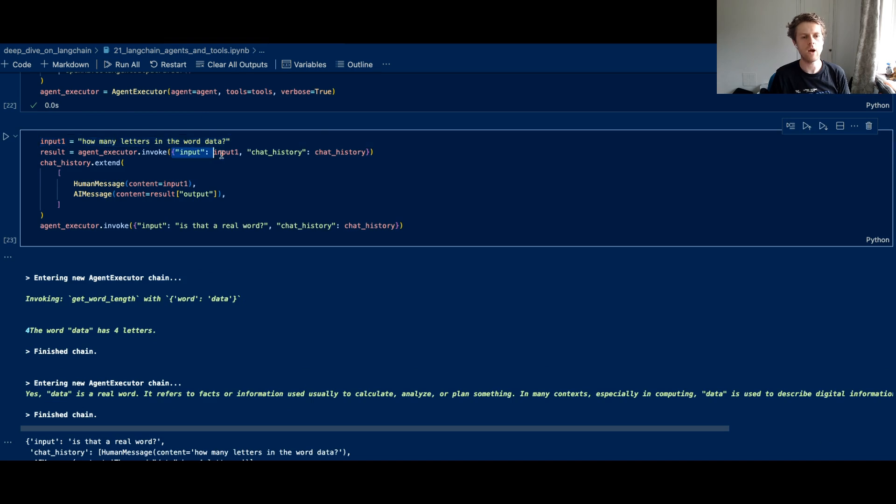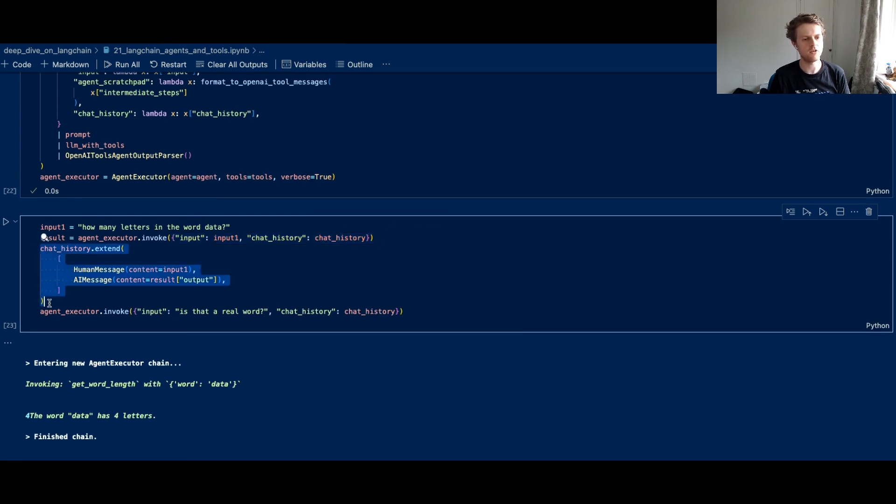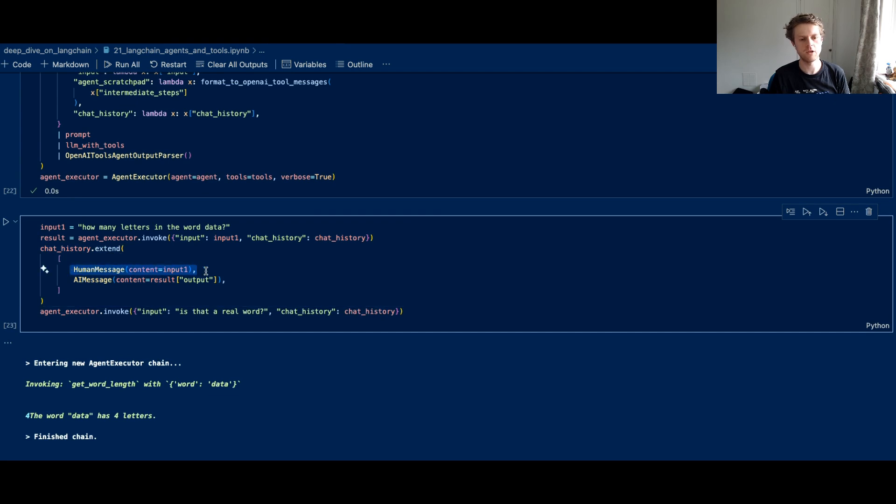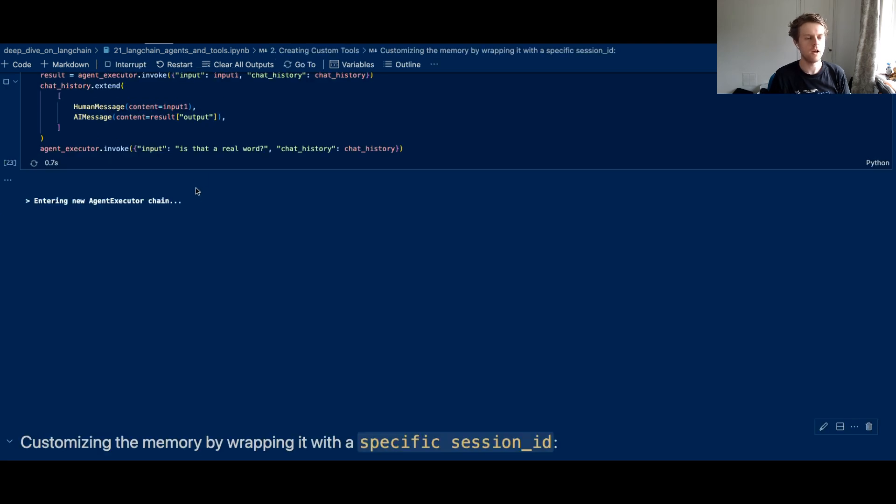And we've now had to add on that chat history as the extra one, which is just a Python list. Now we then extend the chat history with a human message with the input one and the AI's message that it came back with from result output. And then we can say, is that a real word?